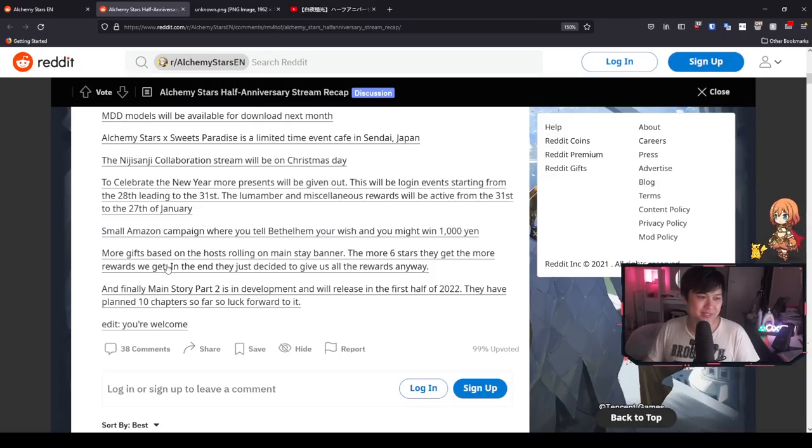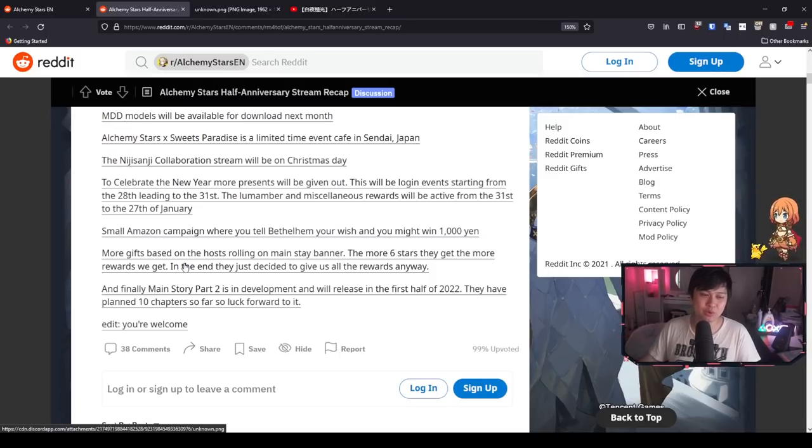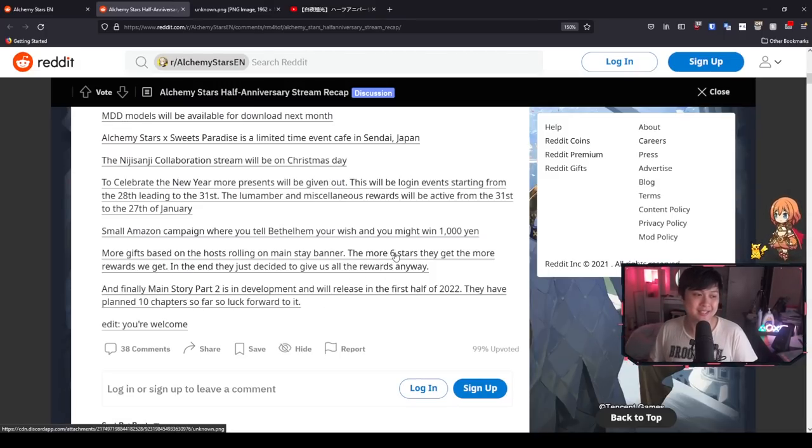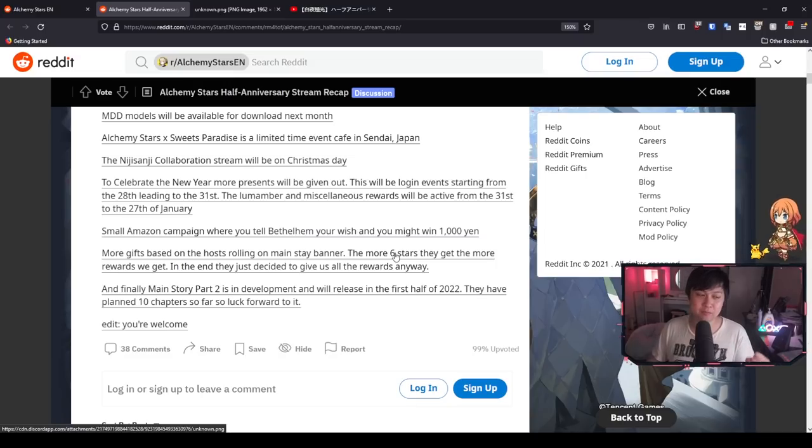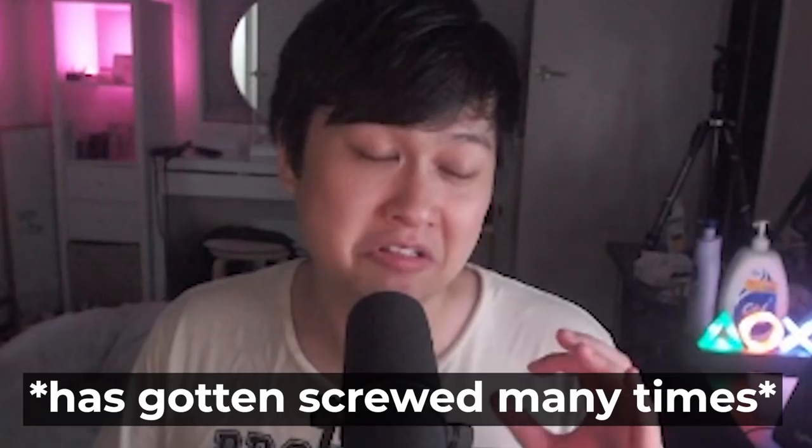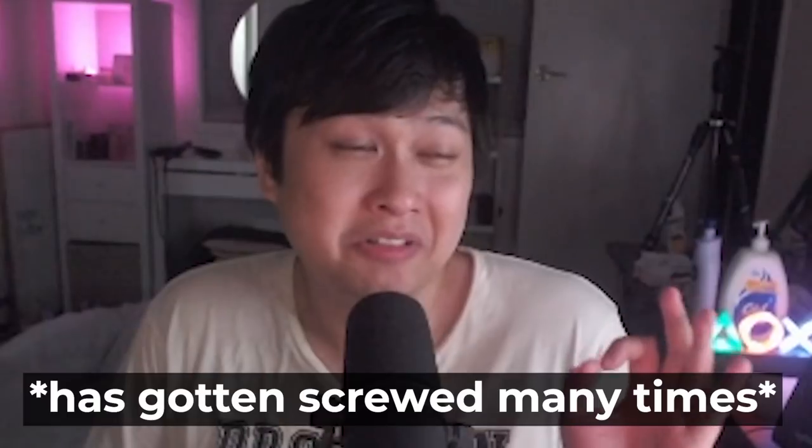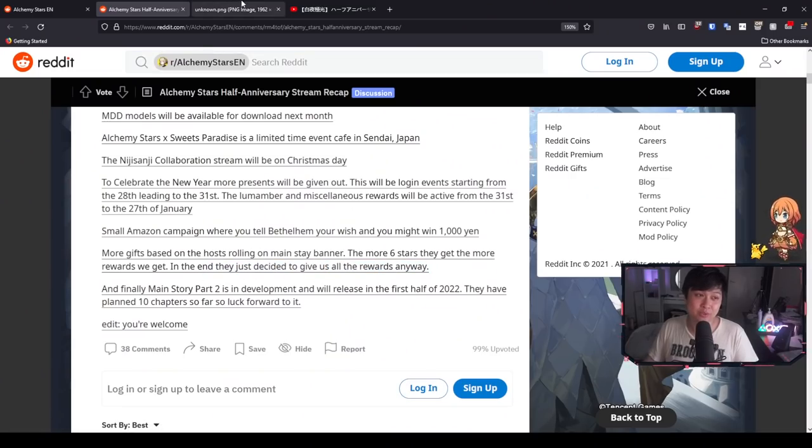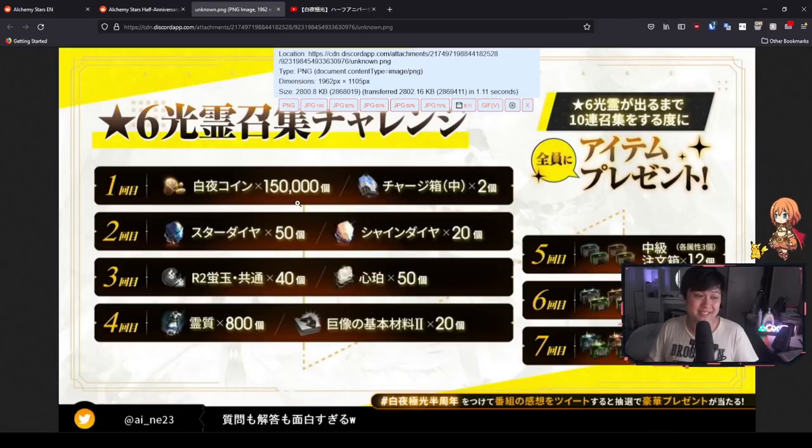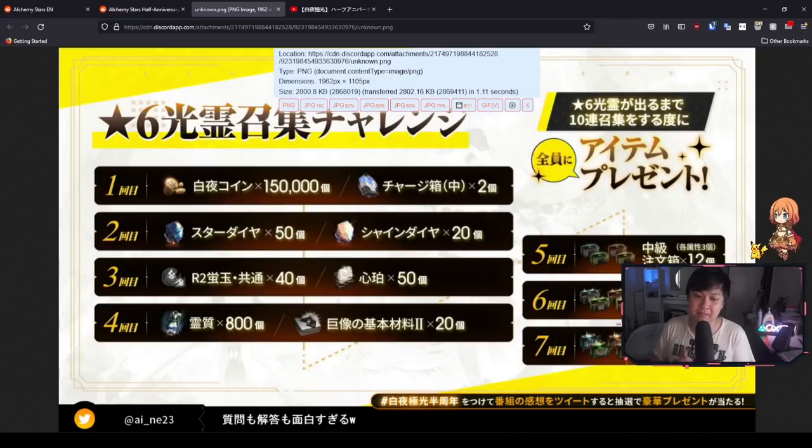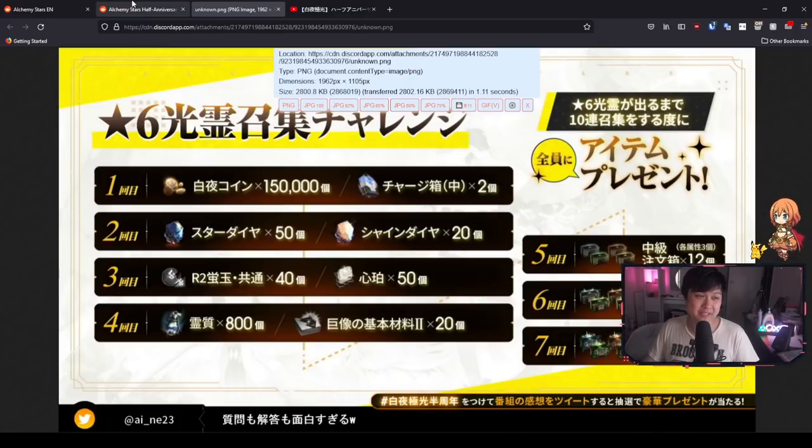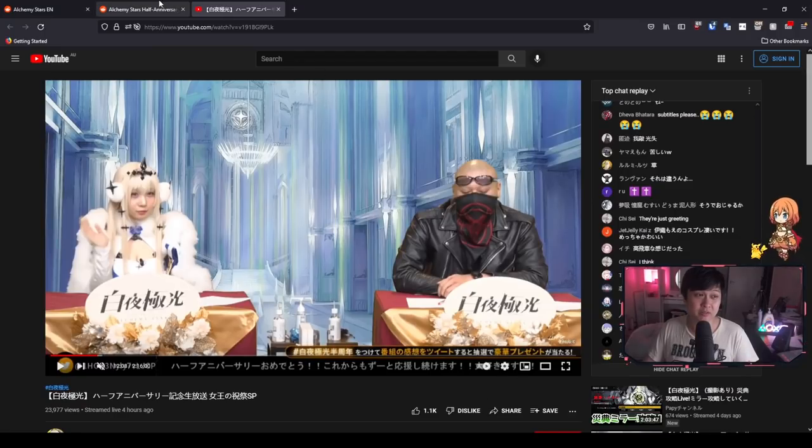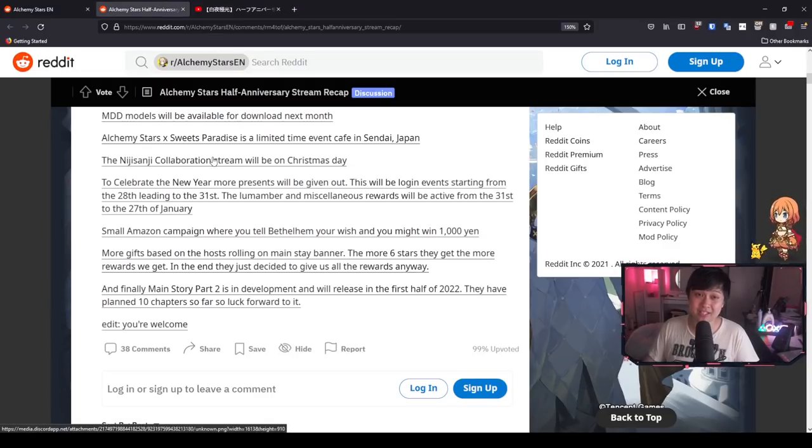This one was a pretty funny one. More gifts based on the host rolling on the mainstay banner. So what happened was that the more six stars that they could get on the mainstay banner, the more rewards we would get. However, as some of you already know, the rates sometimes in this game are questionable. In the end, they just decided to give us all of the rewards anyway. We are going to be getting a lot of these freaking mats. Honestly, nothing game changing, but it was a really fun exercise to watch. I would encourage you guys to watch the VOD if you have not done so.